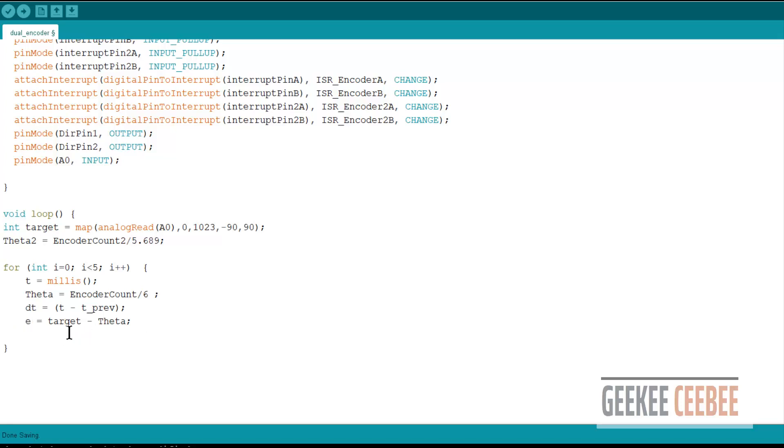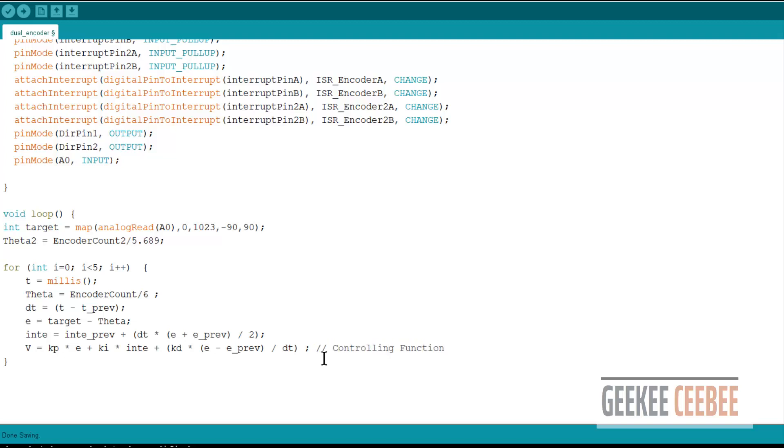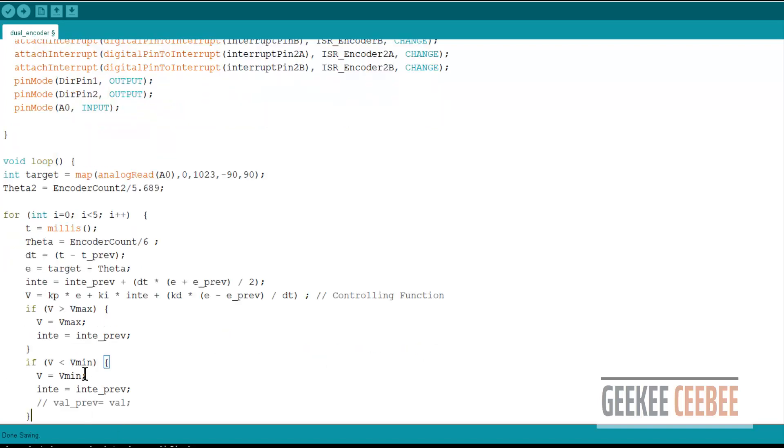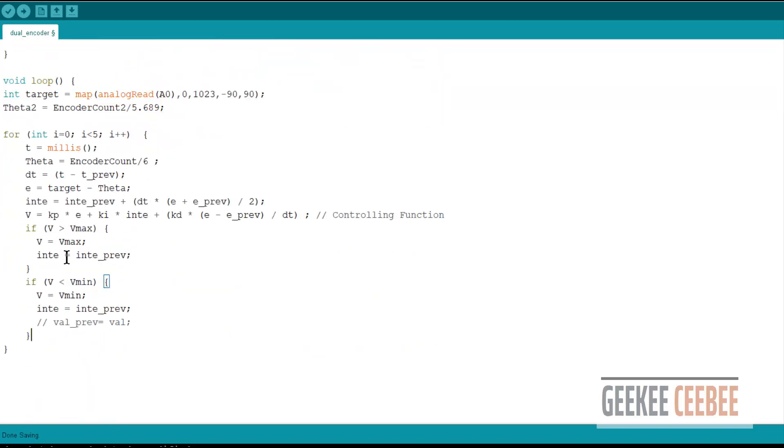We'll calculate theta from encoder count. We'll have our delta t and the error, our target angle which is getting from potentiometer minus the theta. The integration error equation and the voltage. This is our controlling function. This is the voltage that we're going to feed to the motor that has all the PID gains and the error calculation.